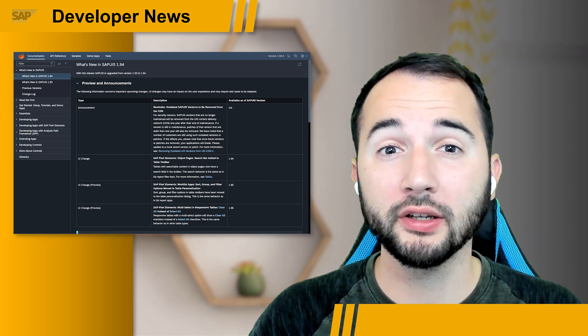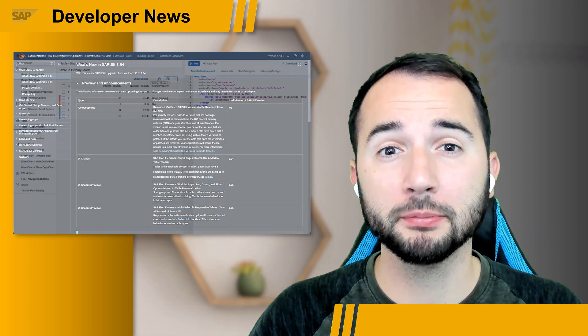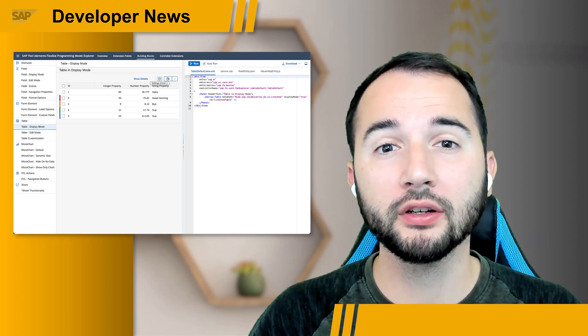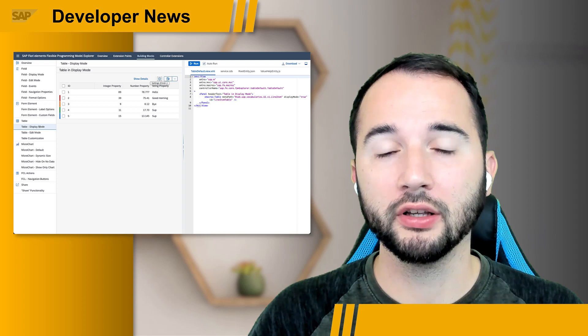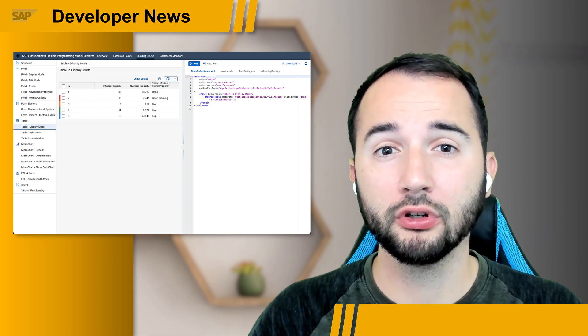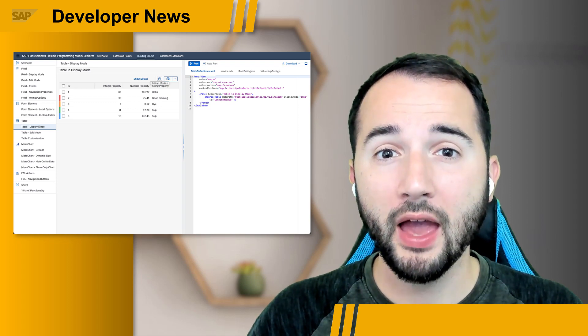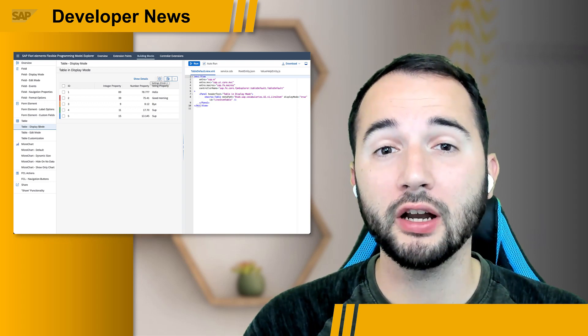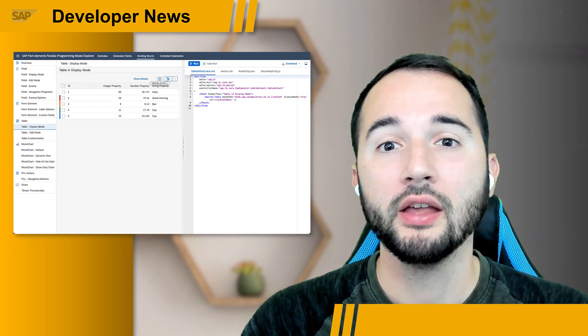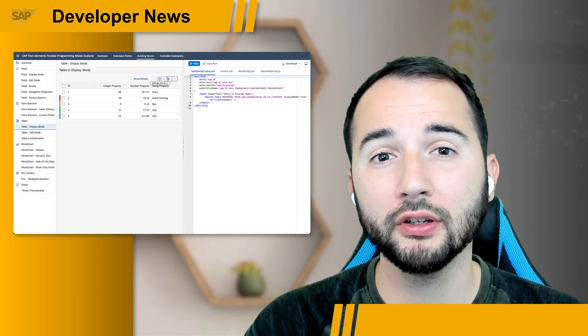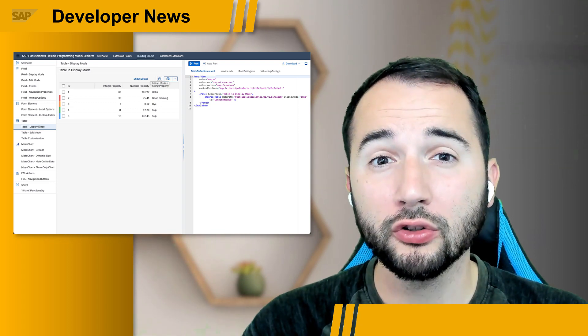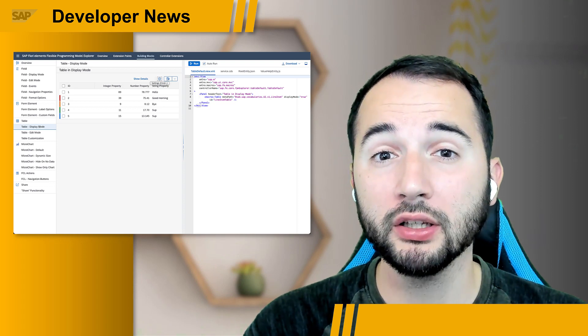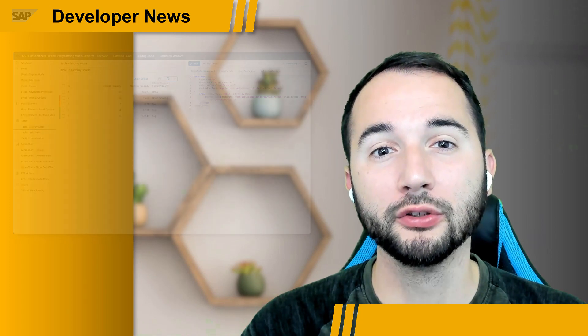Talking about OData v4 and SAP Fiori elements, the Flexible Programming Model Explorer that we announced here a few weeks ago is now ready to be used. This Explorer explains all the options you got to extend SAP Fiori elements for OData v4 and it also includes a sandbox with the source code and running samples of extensions. The best part is that you can modify the source code in your browser and see the changes immediately in the sandbox. Go to the links in the description to find the release notes or to jump to the Flexible Programming Model Explorer today.